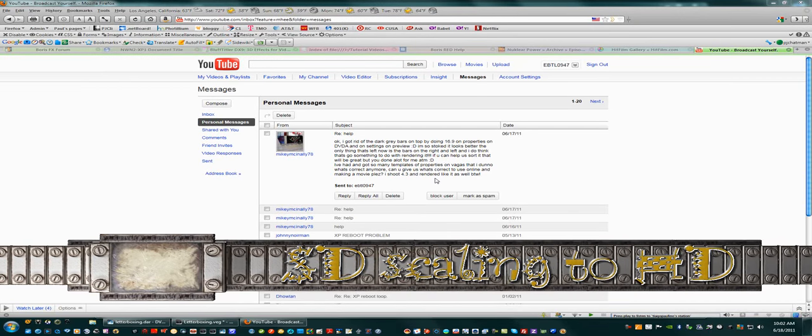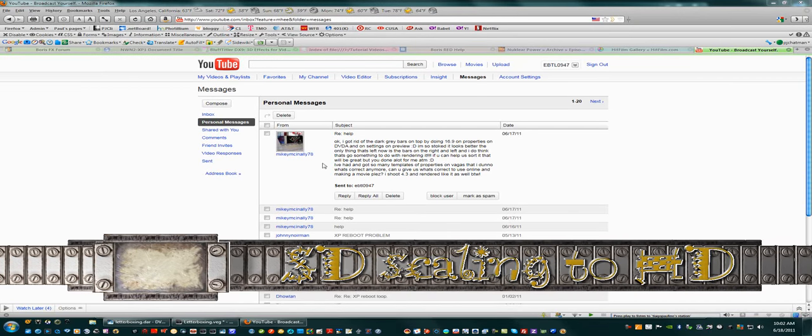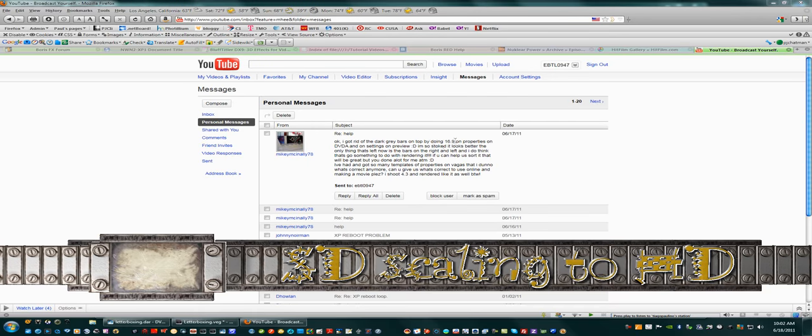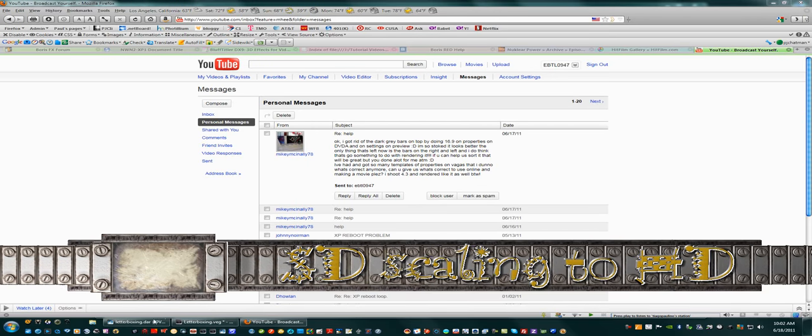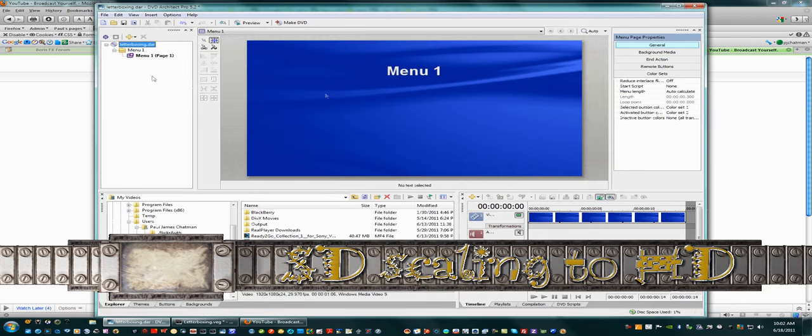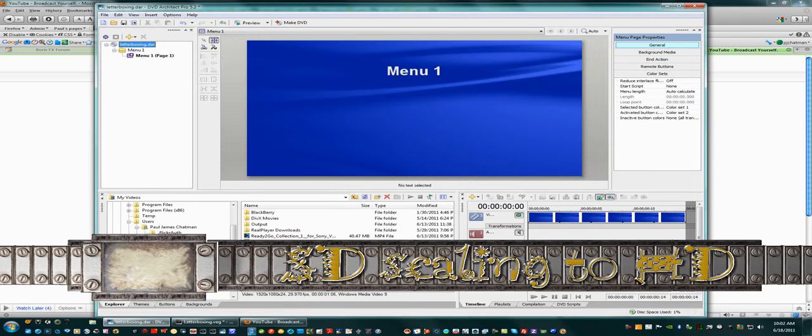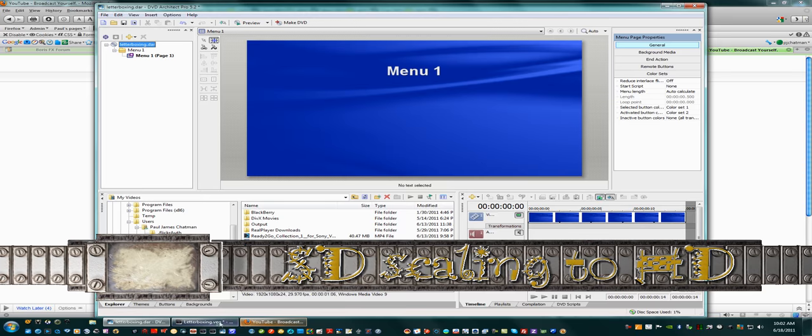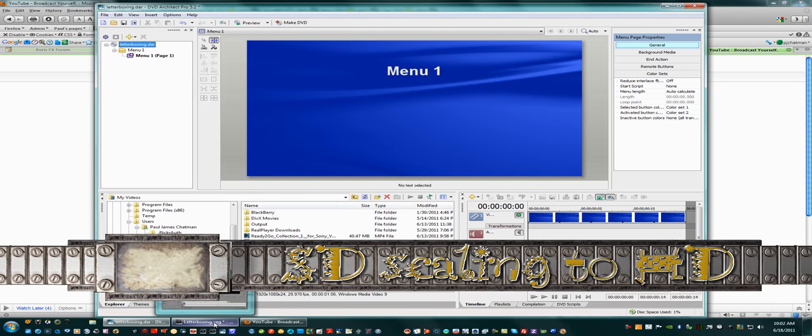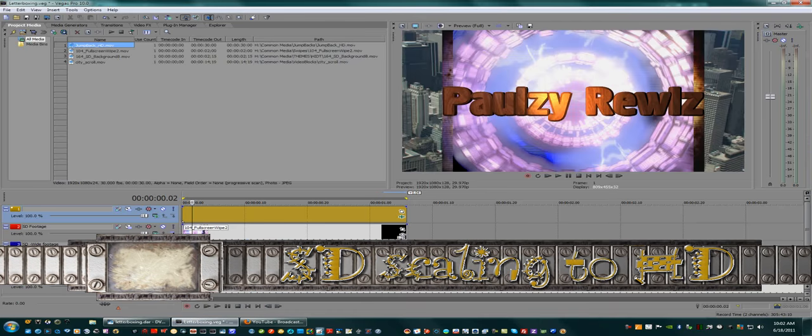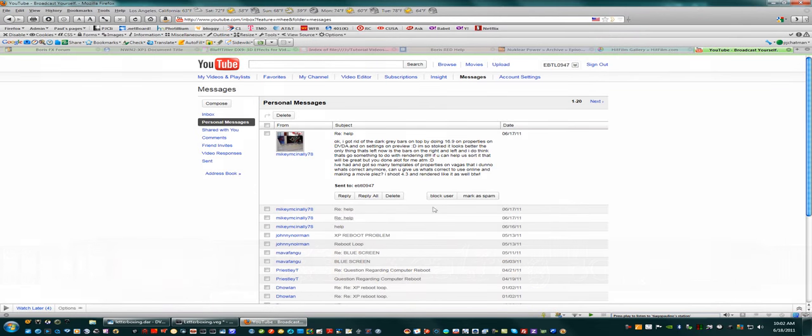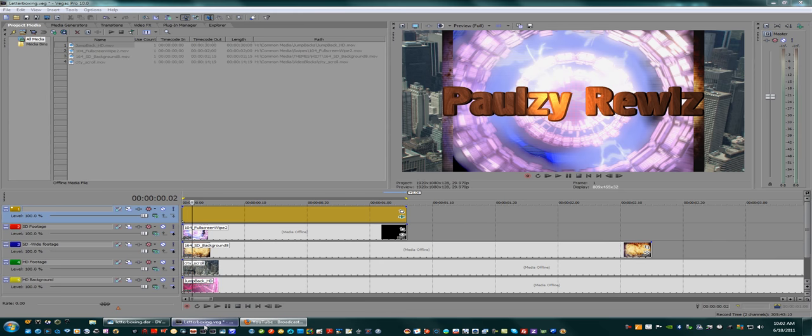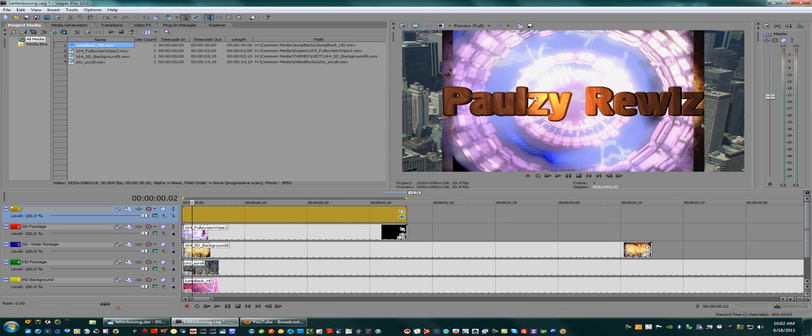Alright Mike, okay you say you got rid of or already did this 16:9. What I found out is, I'm sorry I'll go back because you're working 4:3. This is basically what you're looking at in Sony Vegas.